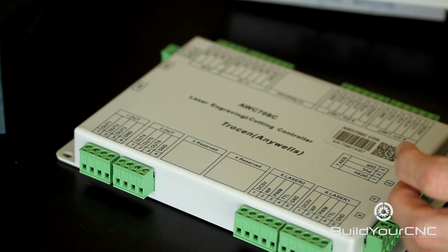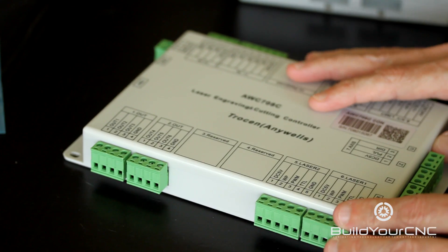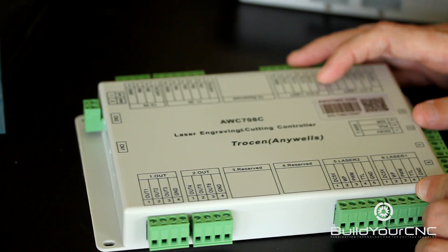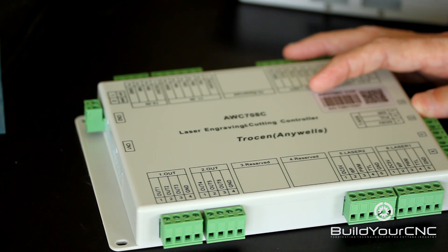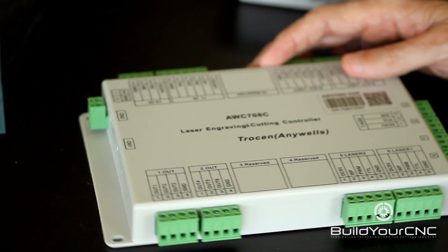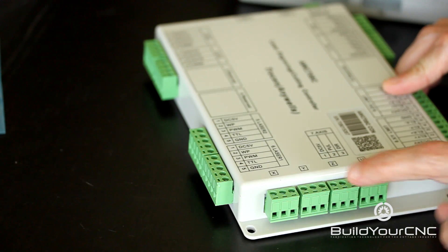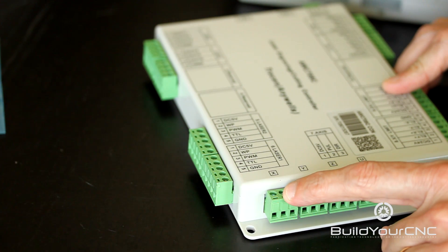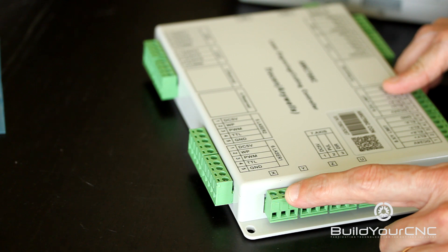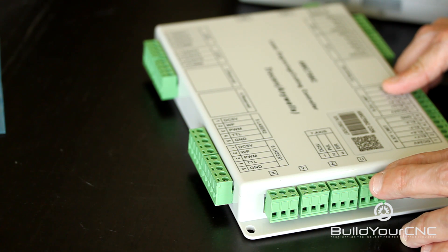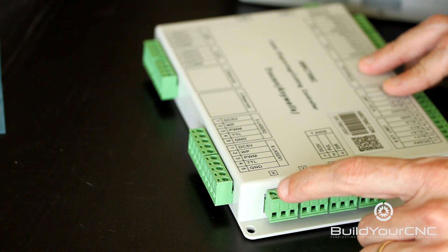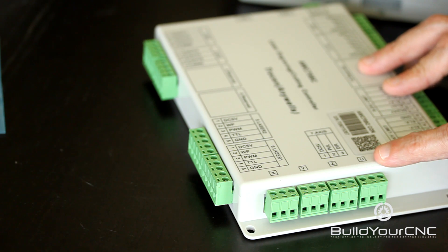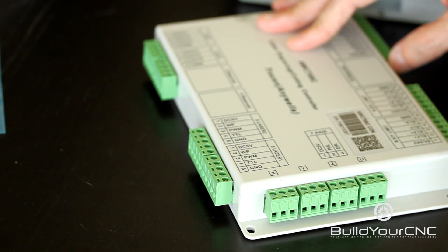The laser controller itself has the capability of controlling two different lasers. It also has the capability of connecting to four motors to move the nozzle and the gantry of the laser system. You have X, Y, Z and U. You have four axes of motion control.